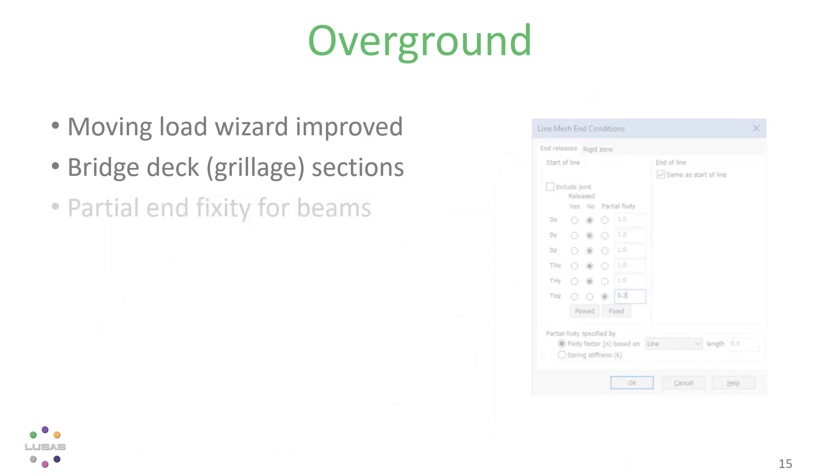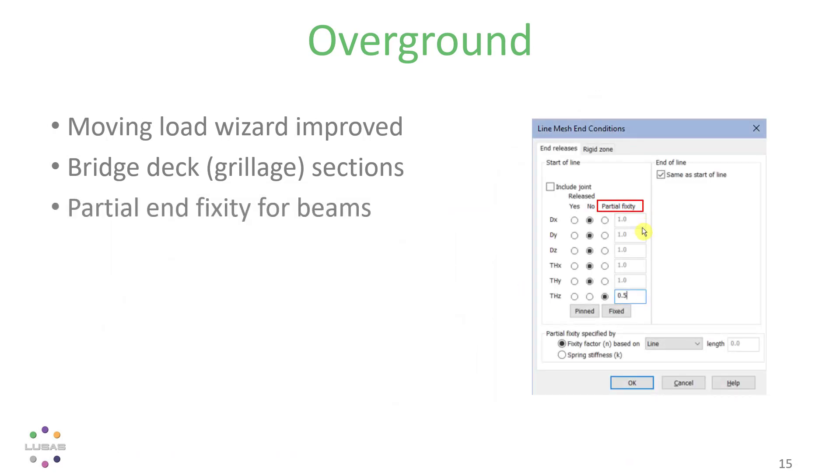We've added easy-to-use partial end-fixity for beams, which you might use for bolted connections in bracing systems, base stiffnesses in frames, and so on, including a straightforward fixity factor approach.